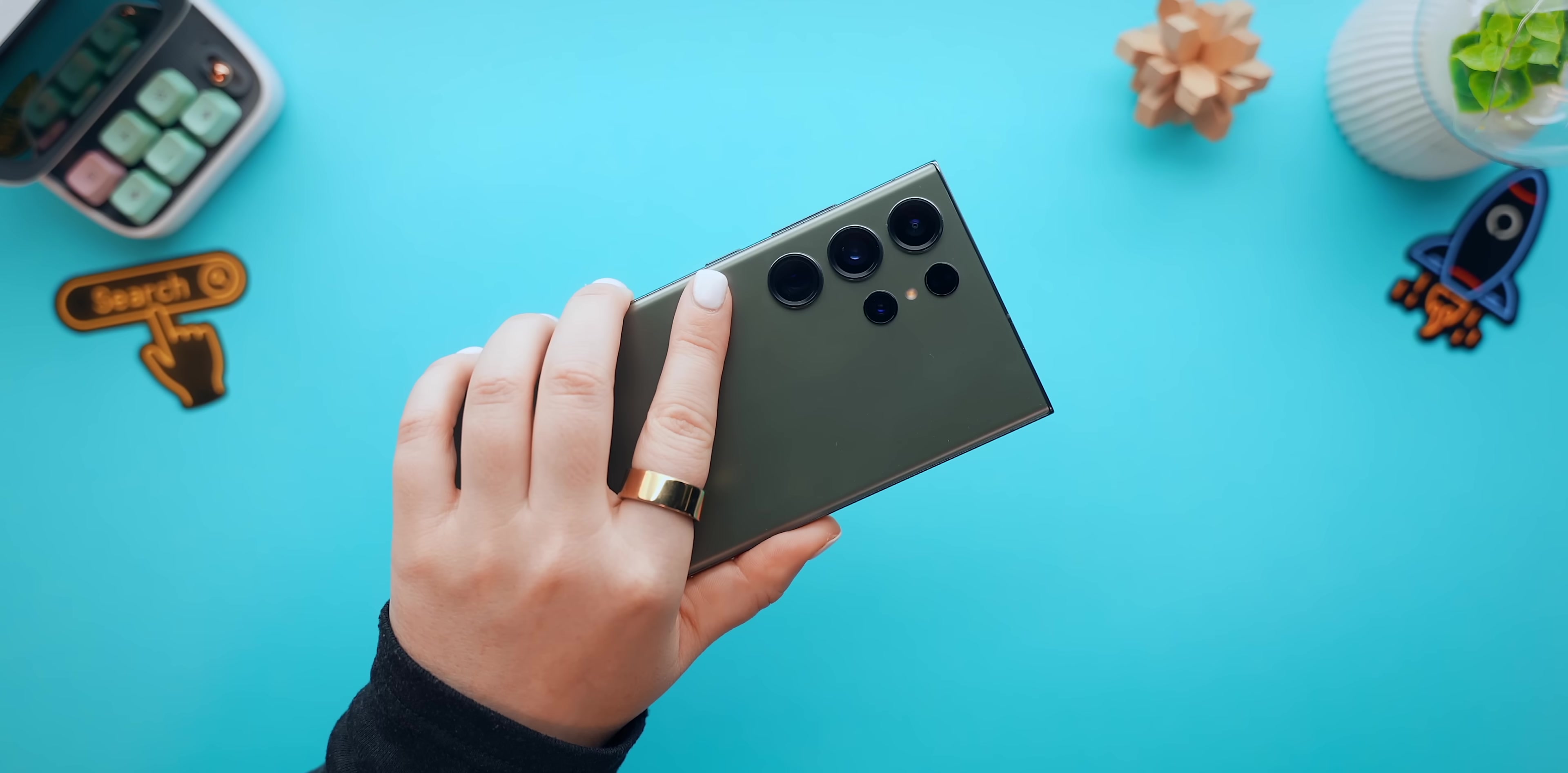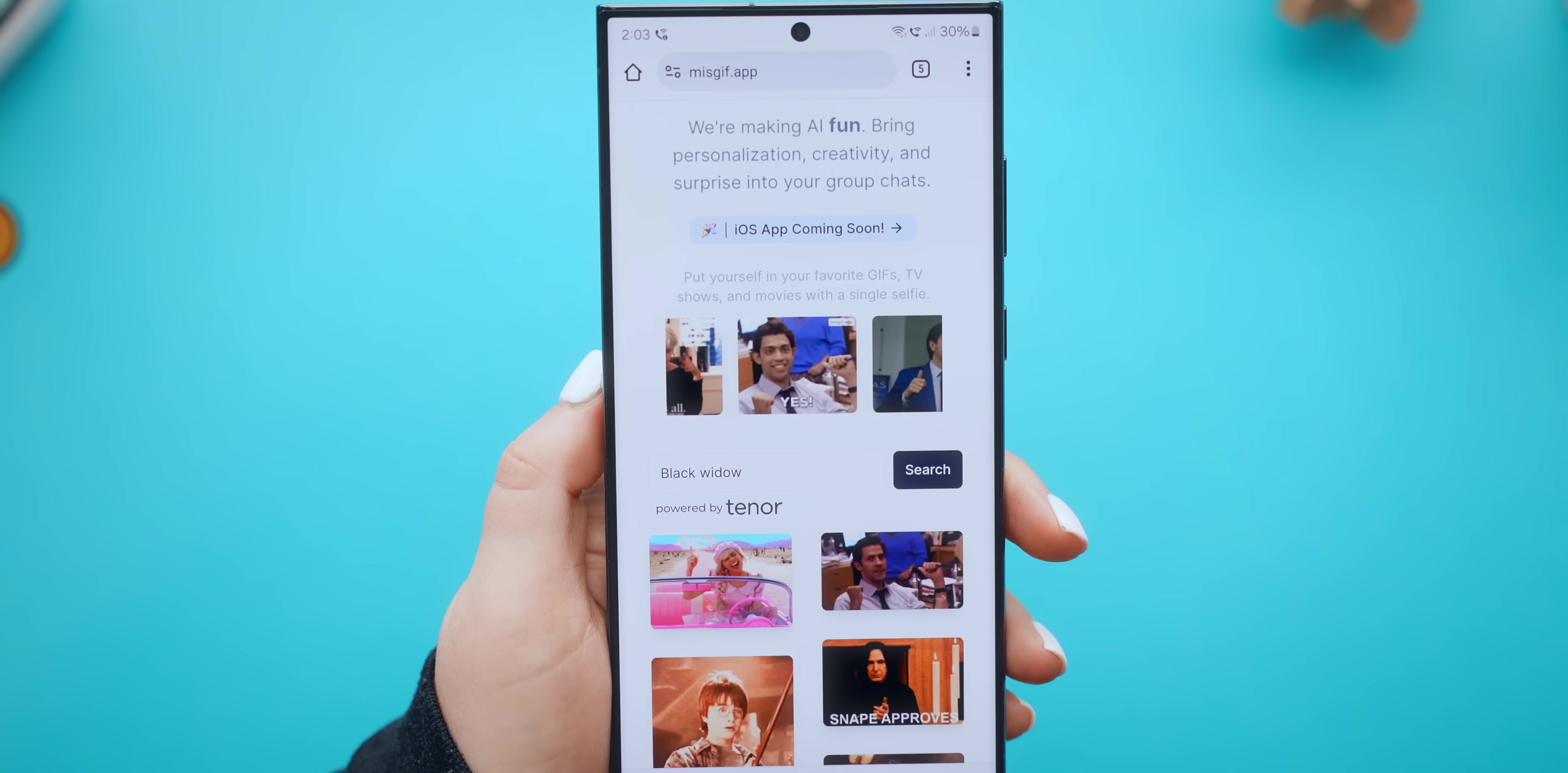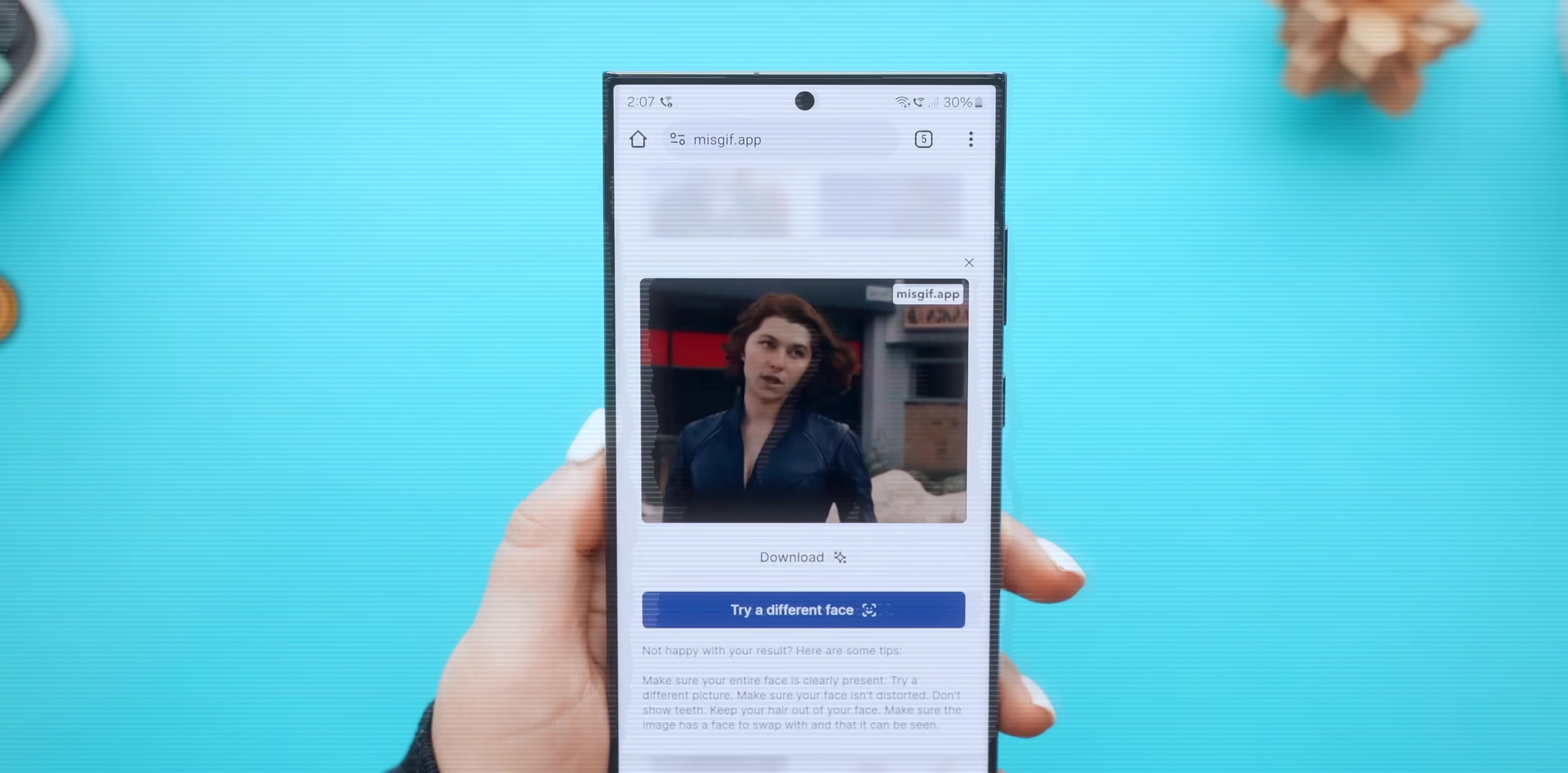Now this next AI tool is absolutely hilarious. And within Chrome, all you gotta search for is missgif.app. Once you're in the site, as you scroll down you'll see a list of super popular GIFs. Or if you don't like any of the options you can also search for your own one, like Black Widow for example, which of course will bring up a whole bunch of different options. But once you found the GIF you like, just hit on the browse button under it and here look for a photo of yourself, or better yet choose one of a friend. And once you found it, tap on let's face swap.